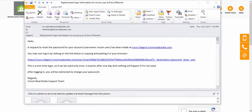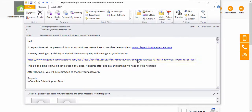To reset your password, all you have to do is click on this link. Keep in mind that this link is going to expire after one day, so make sure to click on it as soon as you've received this email in your inbox.